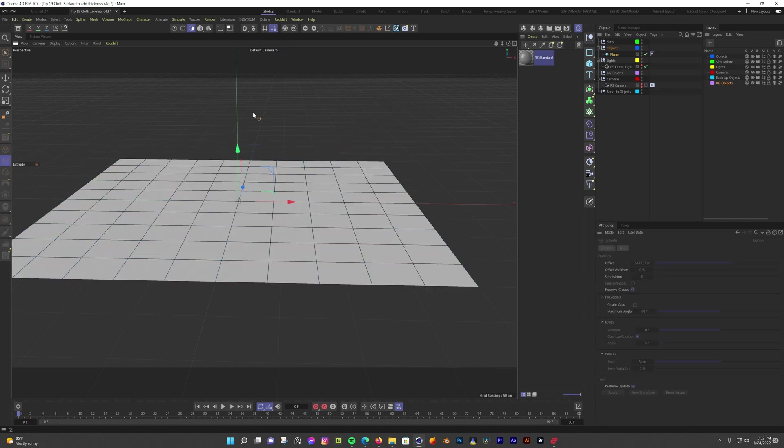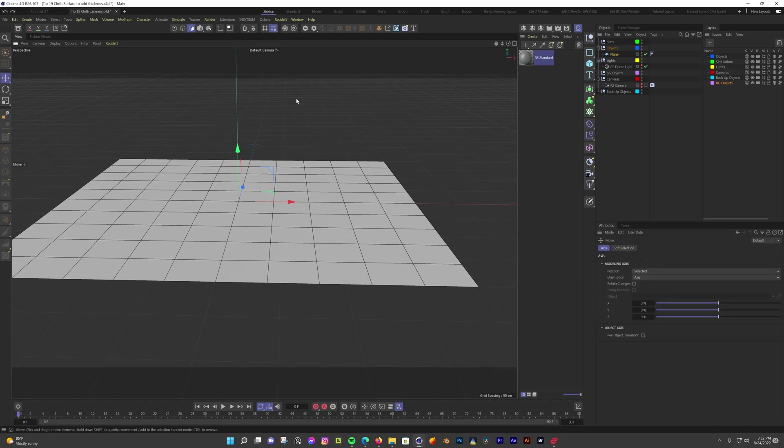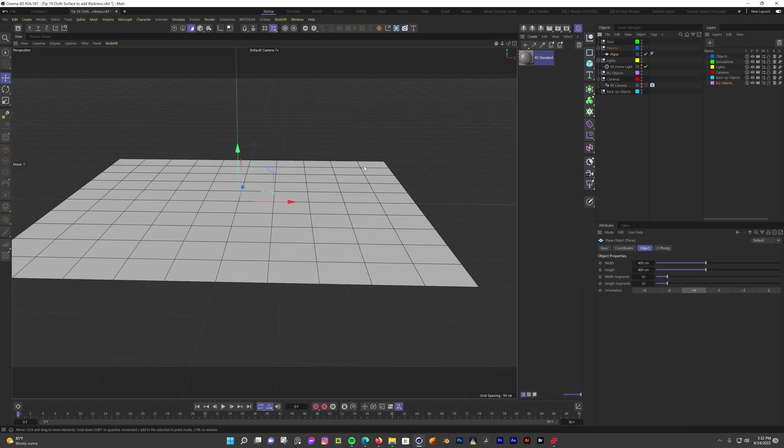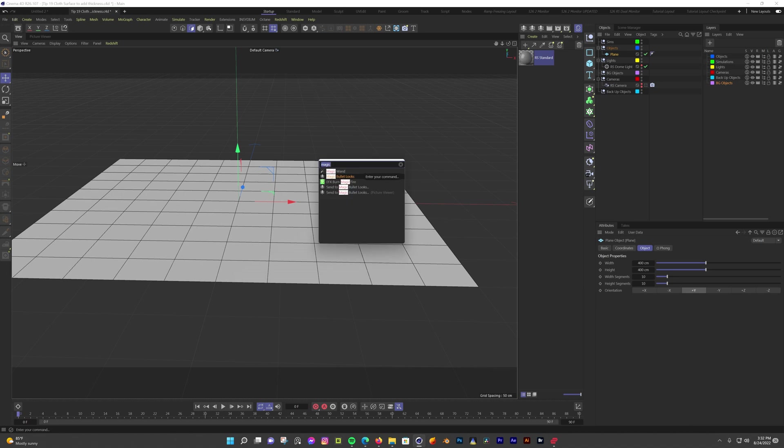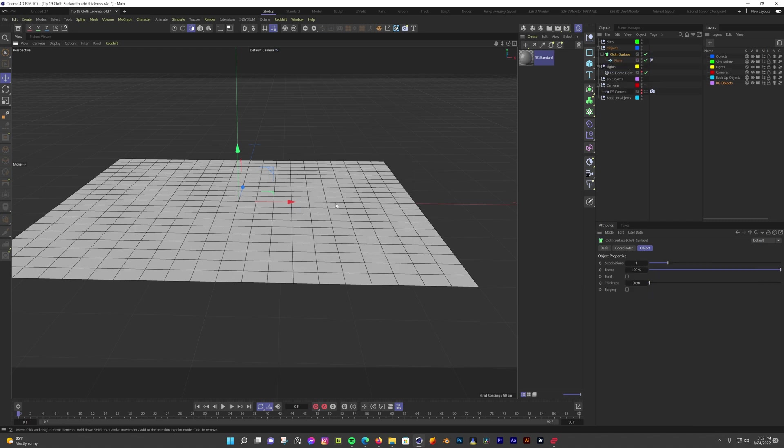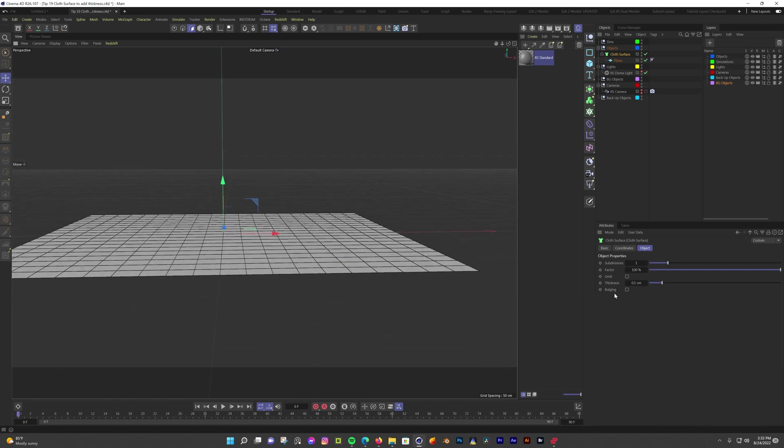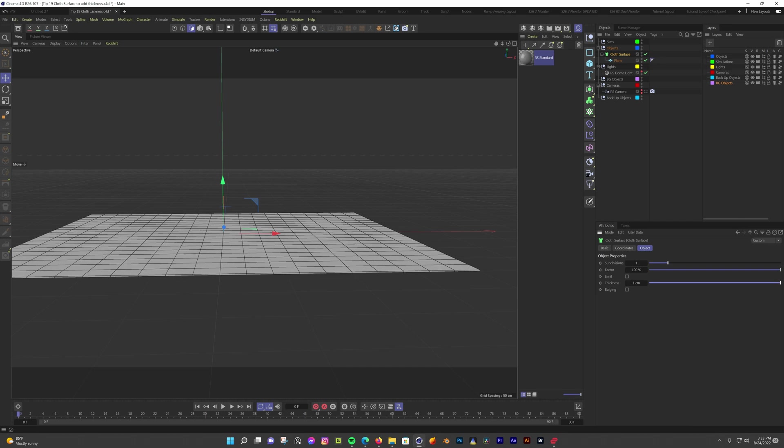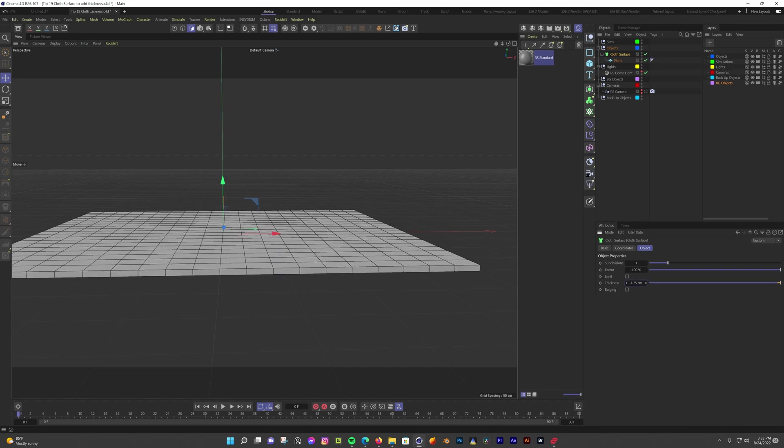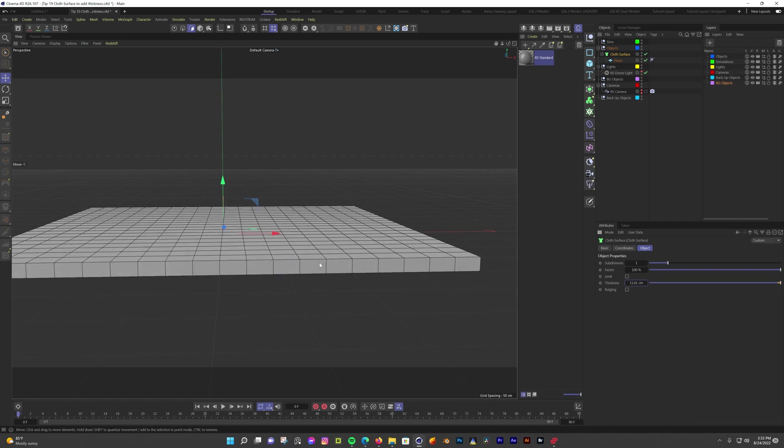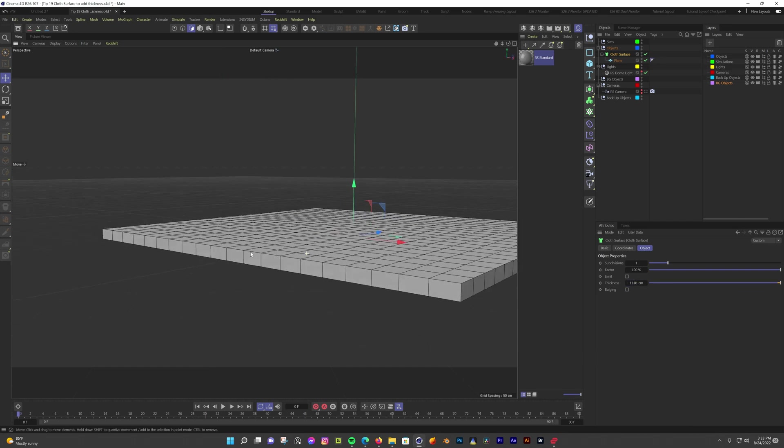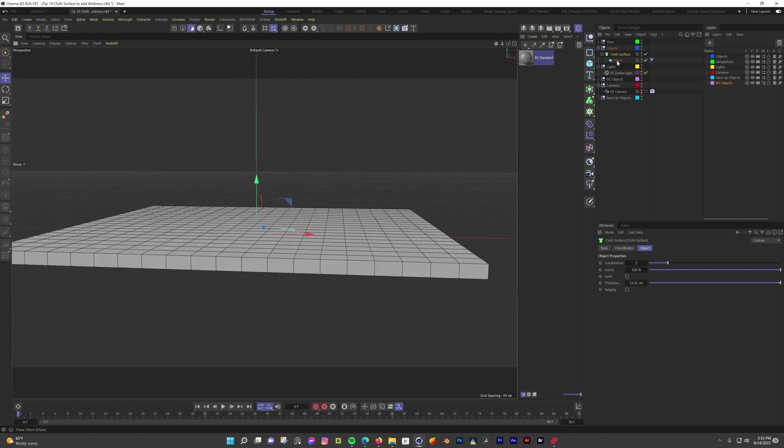With every version, the cloth surface object seems to change locations. So to make it easy, we're going to use shift C to find it. Select a plane from the object manager, hit shift and C and type in cloth. We want the cloth surface. Hold alt to make the plane a child of the cloth surface and double click the cloth surface. Now if we select a cloth surface in the object manager, we can see some options and thickness is one of them. Just change the thickness to whatever you need and now you have a thick plane that you can still make adjustments to.